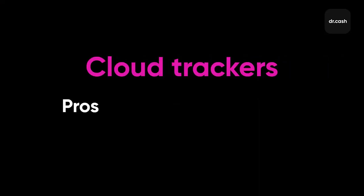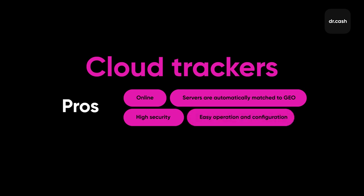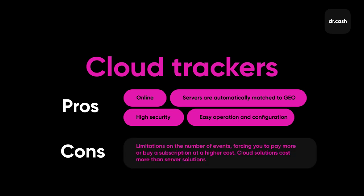Now let's consider cloud services. Some benefits are that you don't even need to download a tracker. You do everything online. The data is stored on the developer's servers and is reliably protected. The system chooses servers for different geos automatically. Thus data transfer speed is always high. You don't need any special skills or knowledge to set up a tracker. There's only one drawback, but it's quite serious. Cloud solutions usually have limits for events, visits, clicks, etc. If you exceed the limits, you have to pay for that or switch to a more expensive subscription plan. The problem is that cloud solutions are way more expensive than server ones.